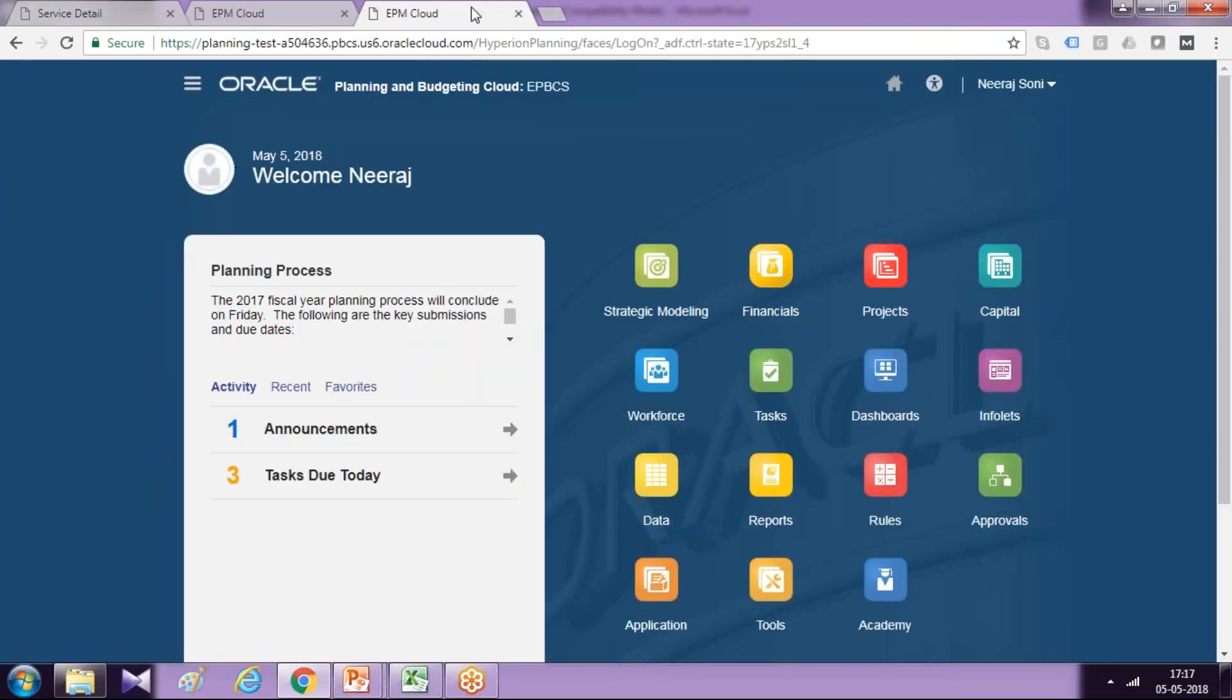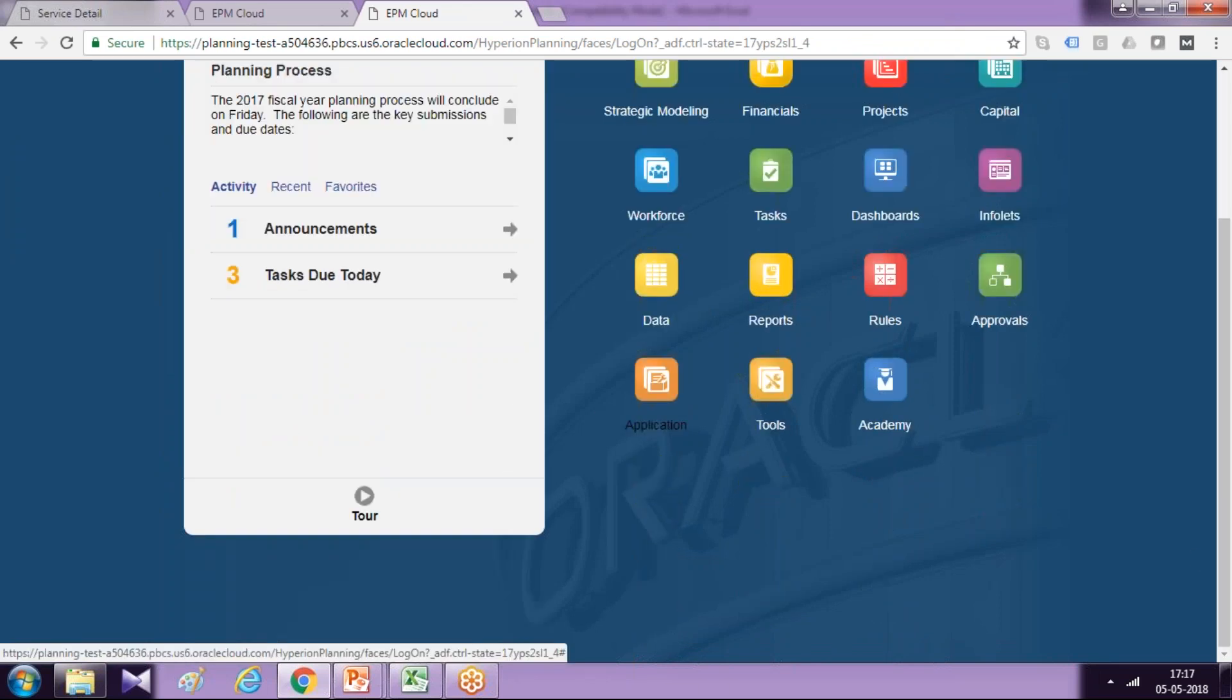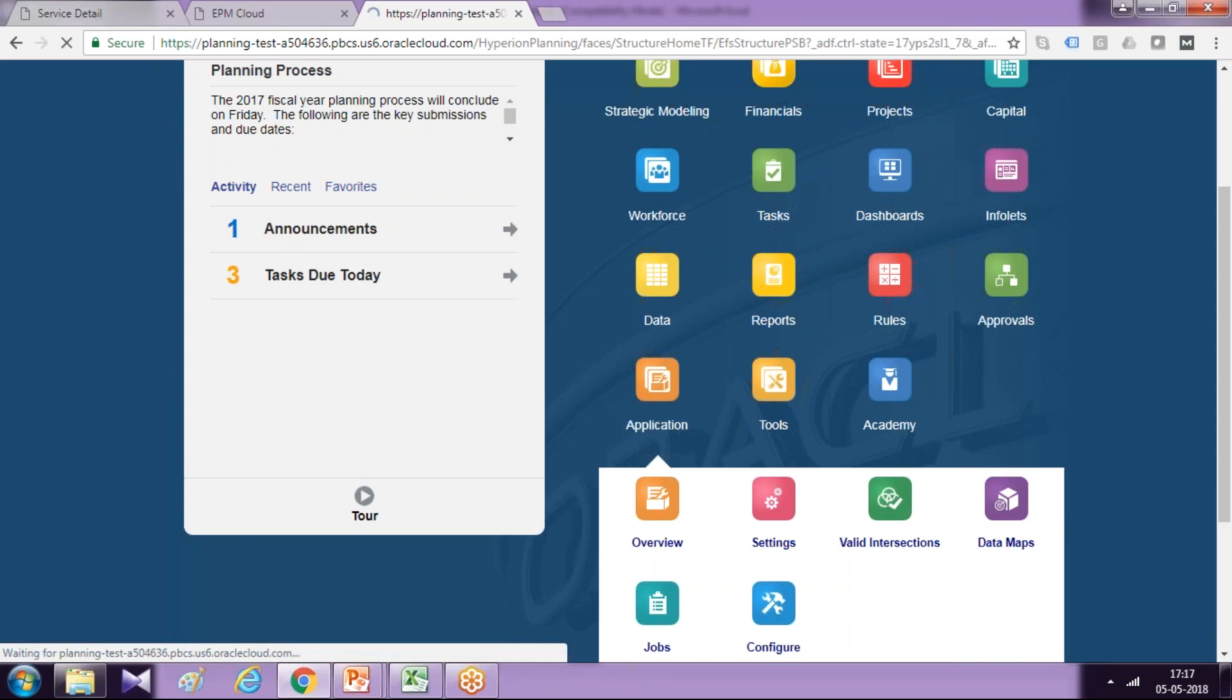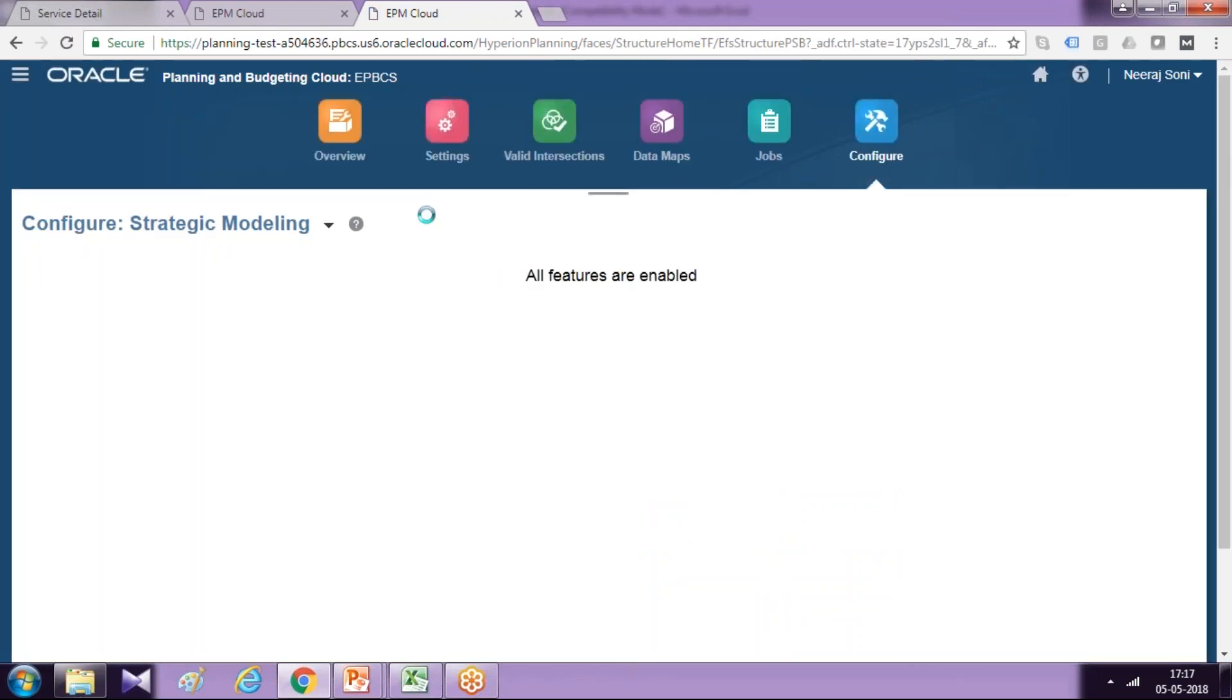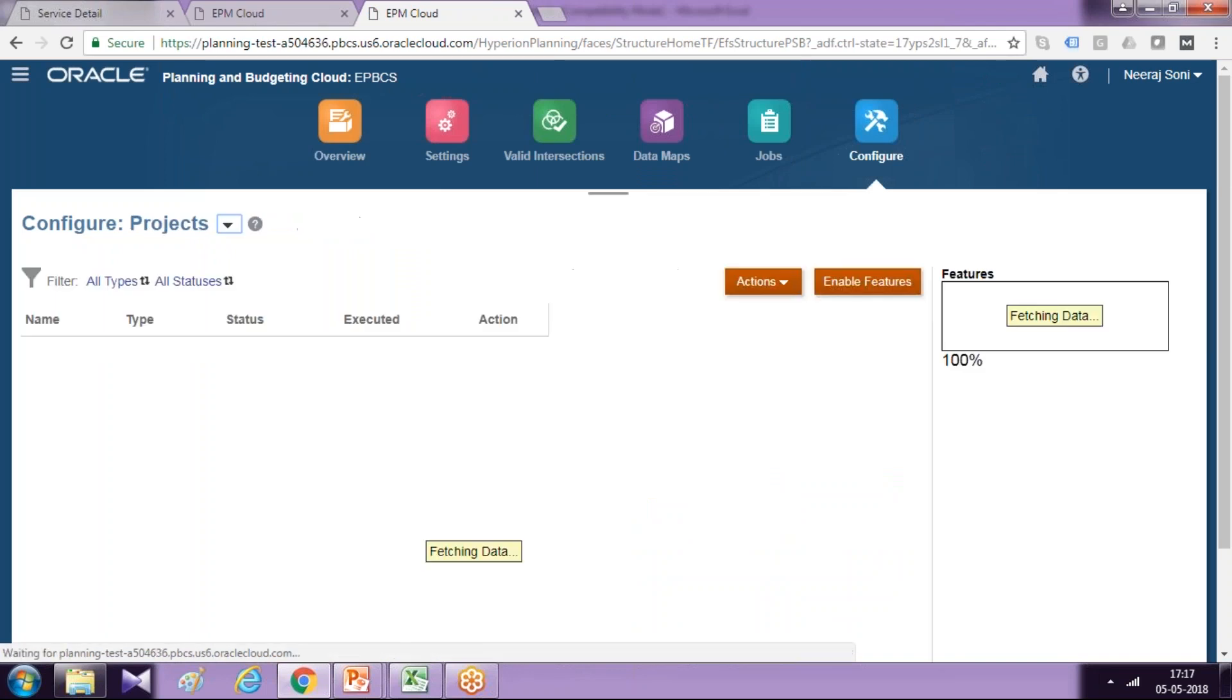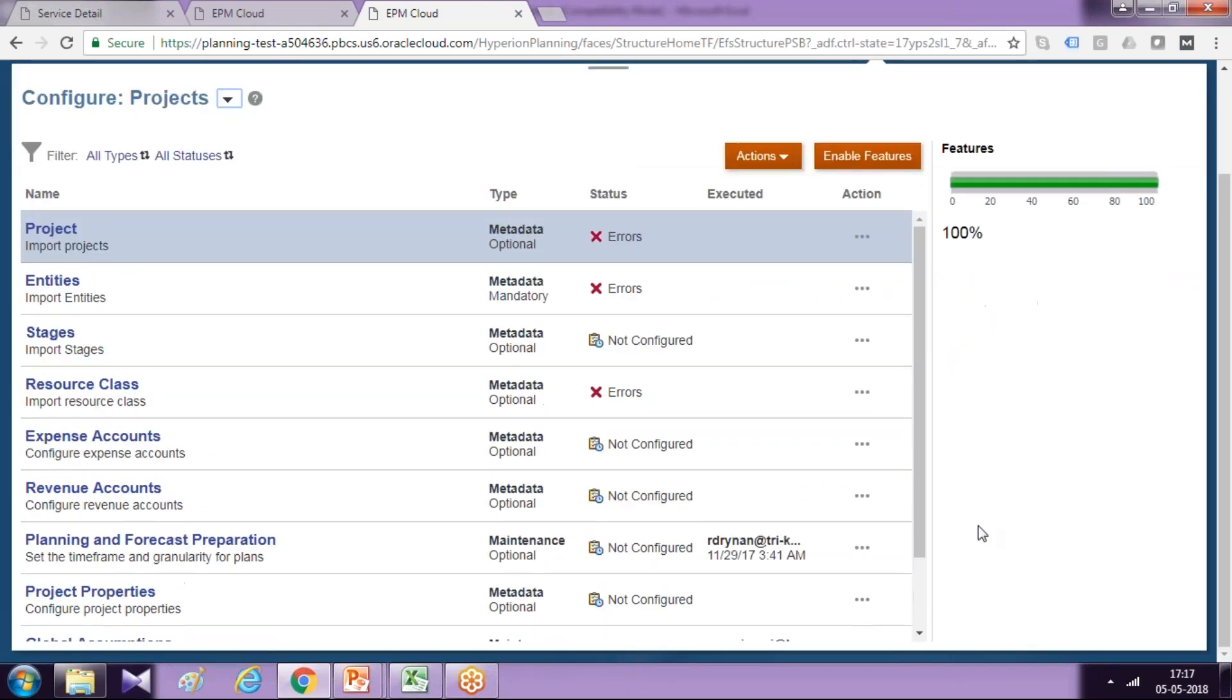So in your enterprise planning budgeting cloud module, the configuration of planning application can be changed from configuration panel. Connect to your application and open your configuration panel. From there, you select your application project financial planning module.